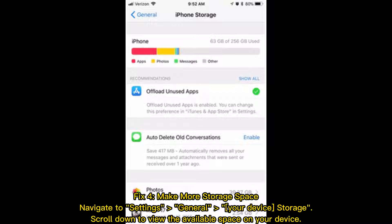Fix 4: Free Up More Storage Space. Navigate to Settings > General > Device Storage, then scroll down to view the available space on your device.